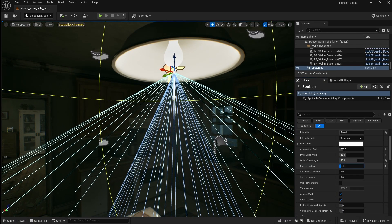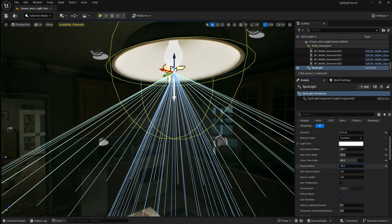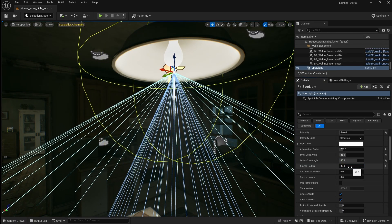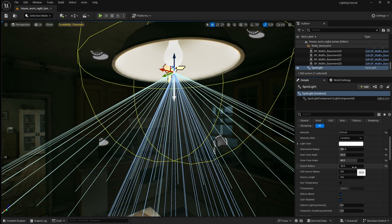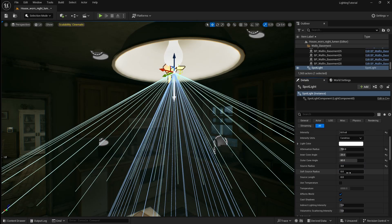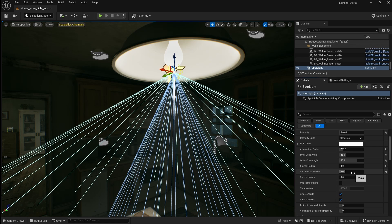Adjusting the source radius affects how sharp the shadows cast by the light are. So a larger radius softens the shadows while a smaller radius makes shadows crisper and more defined. I'm just going to increase this slightly to 3. The soft source radius on a spotlight controls how blurry the edges of the light source appear. So a higher value makes the light's fall off look softer and more natural while a lower value keeps the source's edges sharp. I'm just going to set this to 5.